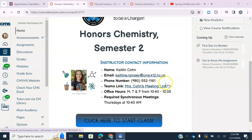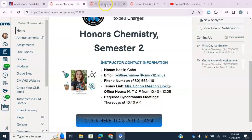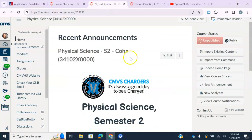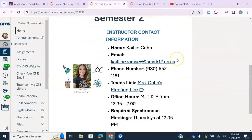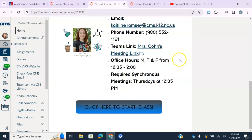There's also a link to our Teams meetings that we have on Thursdays at 10:40 for Chemistry. I have Physical Science's home page done as well, and Physical Science meets on Thursdays at 12:35.